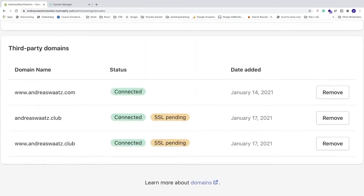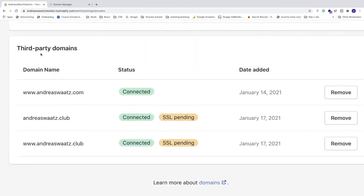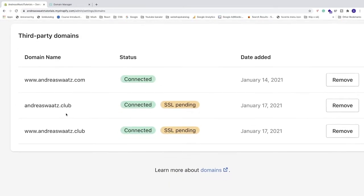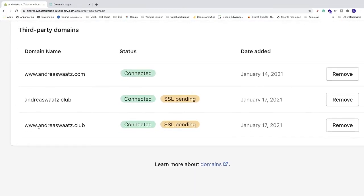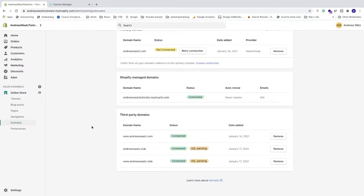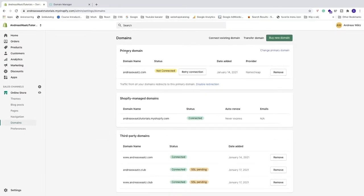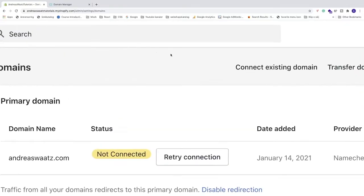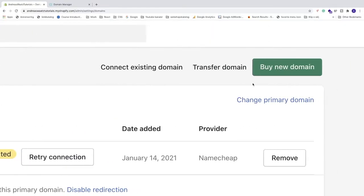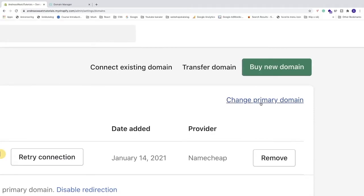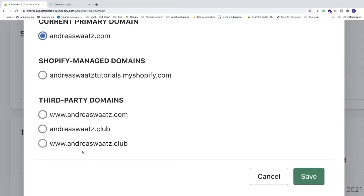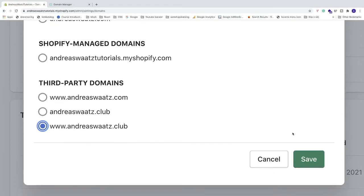Under third party domains, you'll see your domain listed. Now let's make this your primary domain. Click Change primary domain, select the GoDaddy domain, then click Save in the bottom right corner.